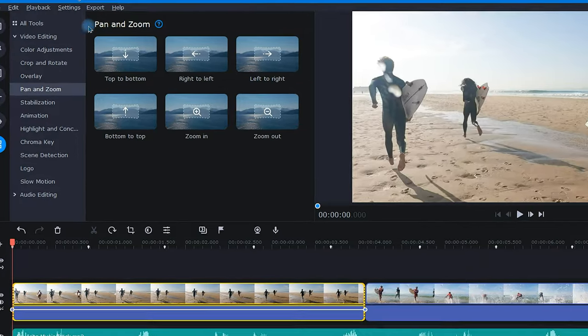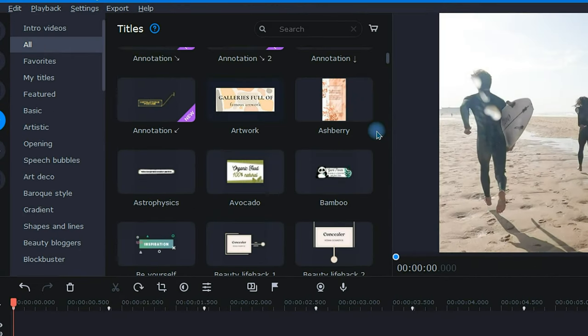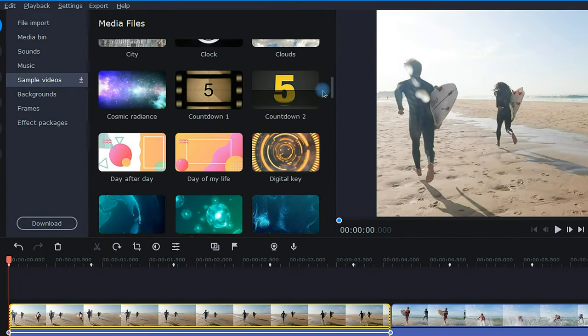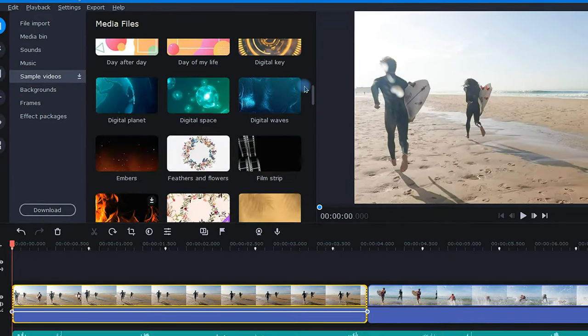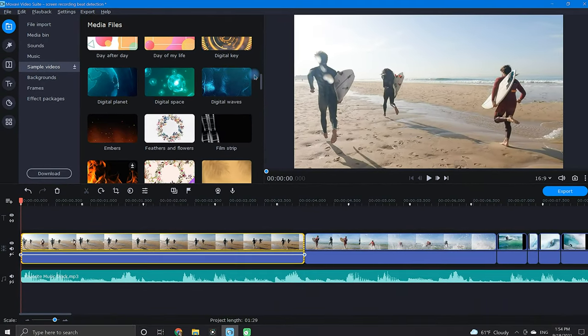Remember to experiment with zoom, titles, stickers, and overlays. These are a few of the other tools that will also gravitate to the beat marker, allowing you to easily sync them with the beat of the music.